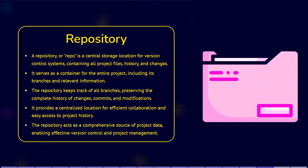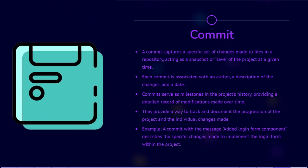A commit represents a specific set of changes made to files in a repository. It's like taking a snapshot of the project at a particular point in time, or like a save. Each commit has an associated author, a description of the changes made, and a date. Commits serve as milestones in the project's history, providing a record of the modifications made over time.